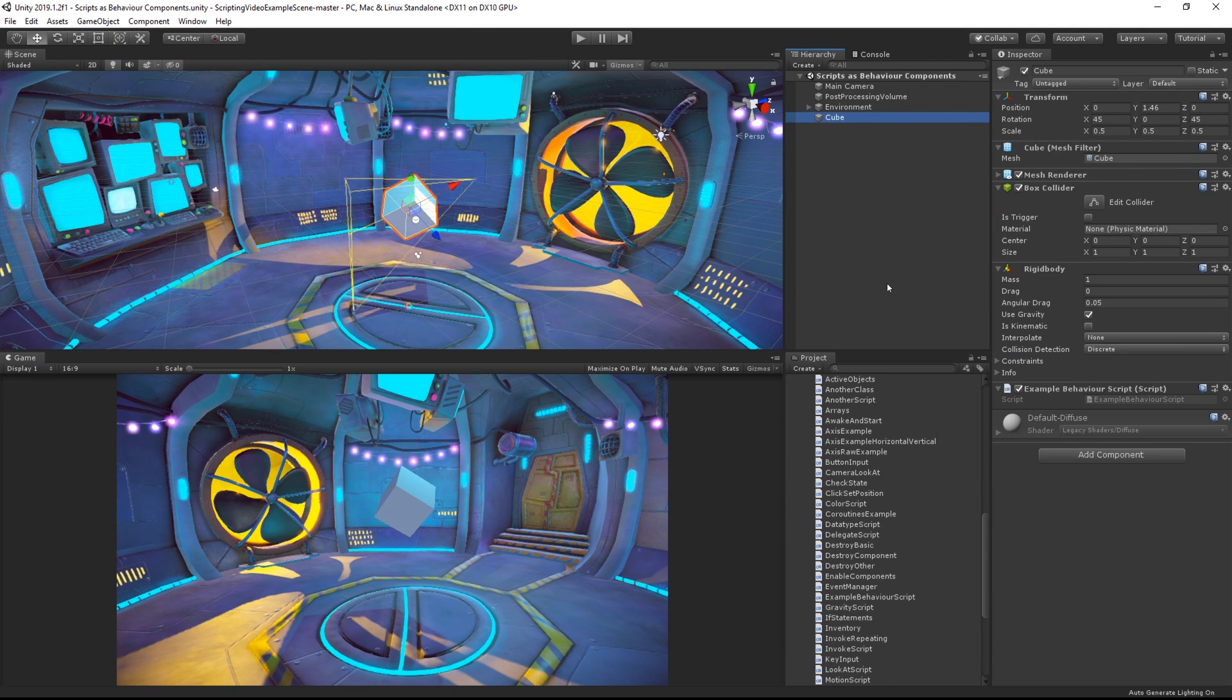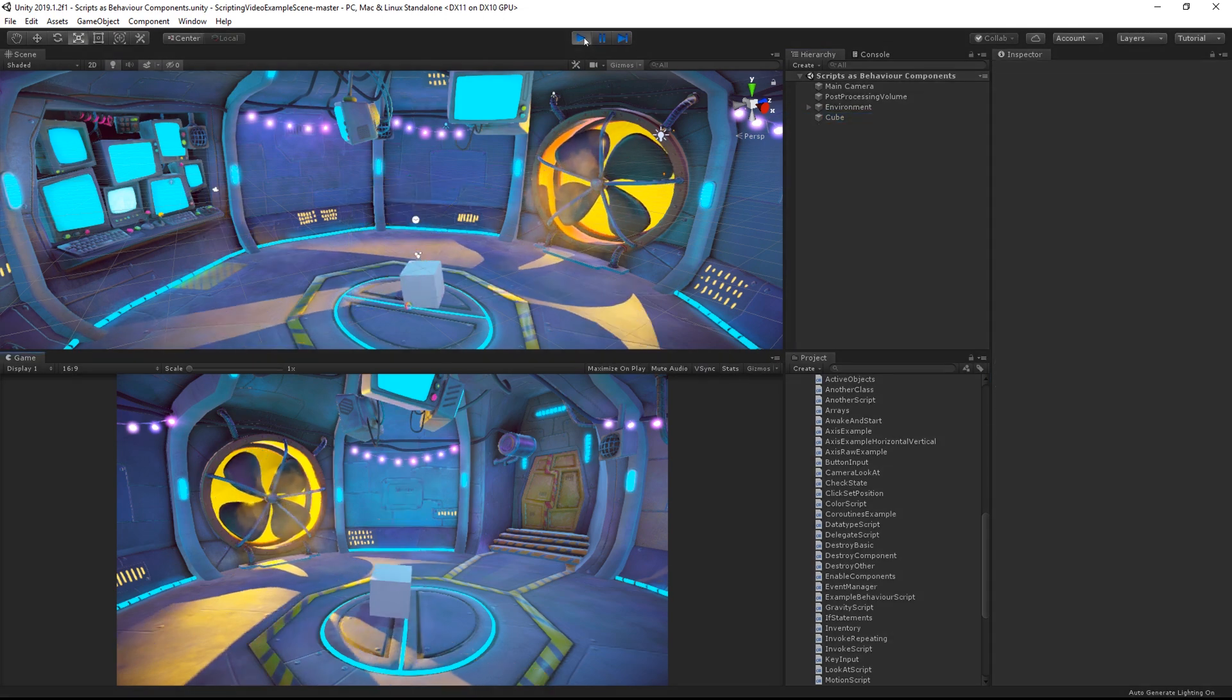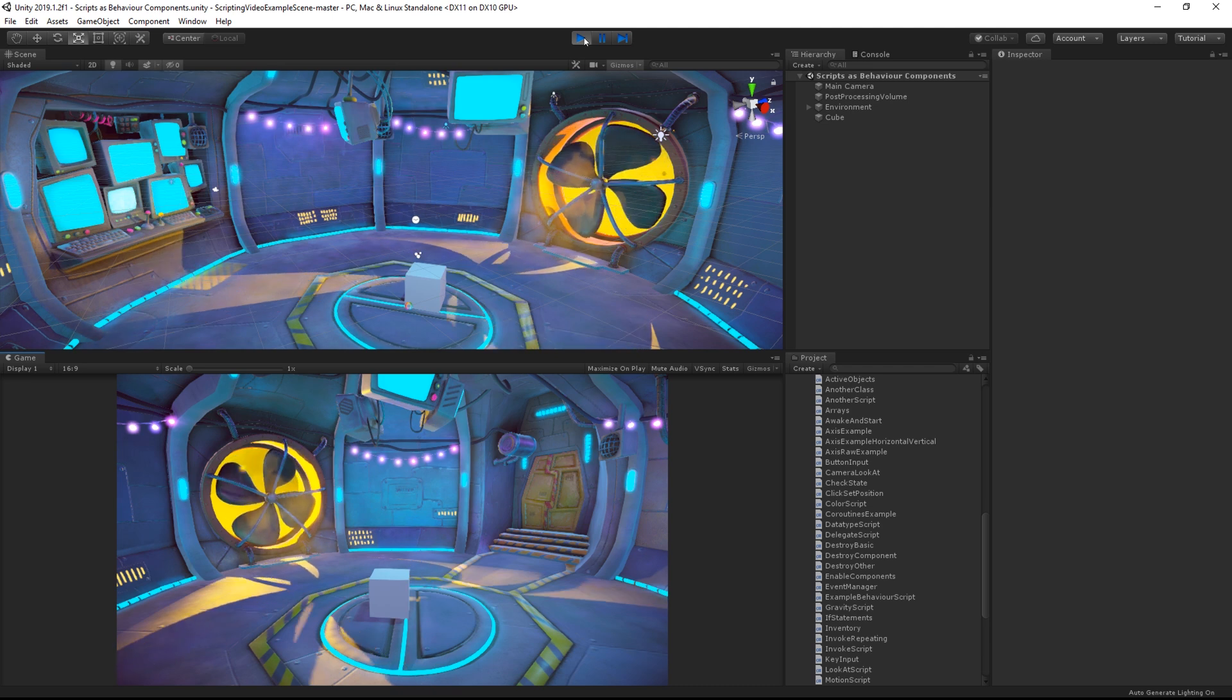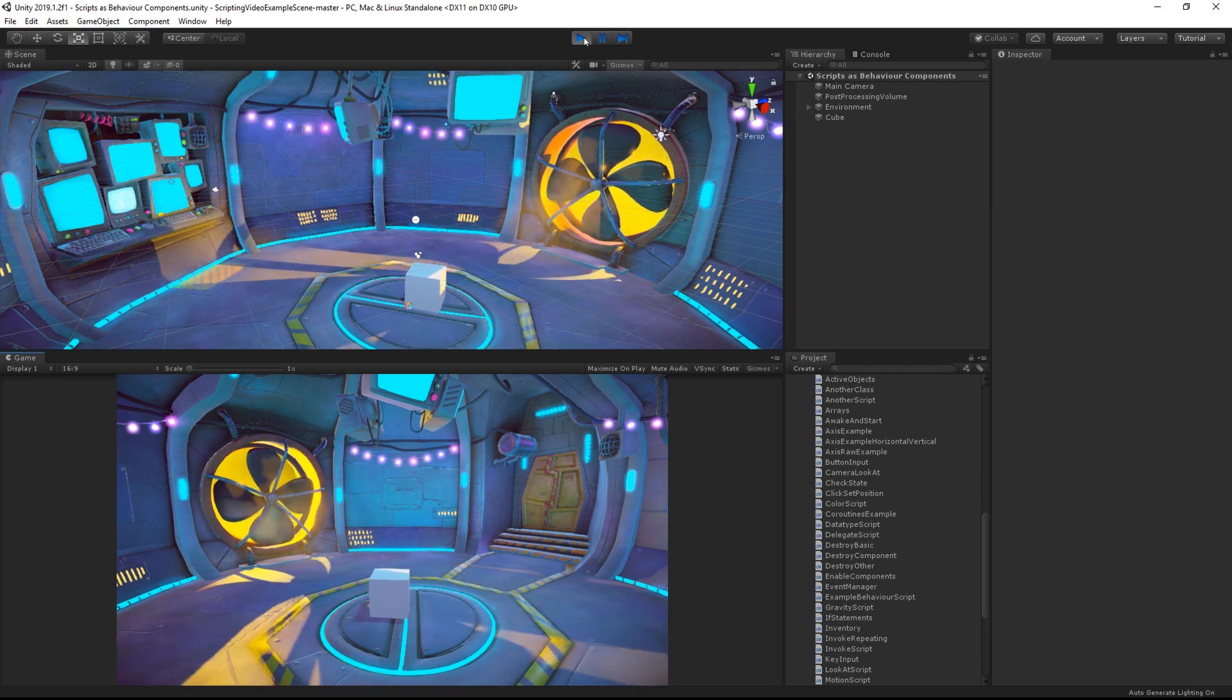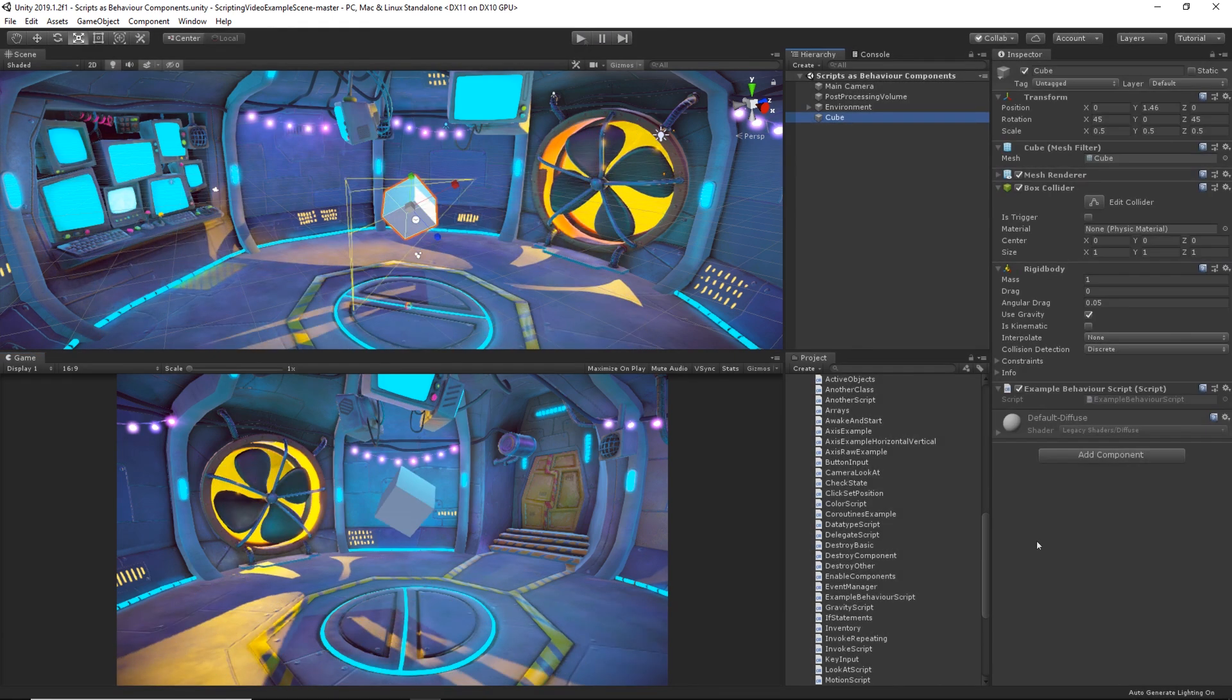With this particular example, this cube has a rigid body component which gives it a physics mass. When you press play, the cube falls to the ground as it uses gravity.